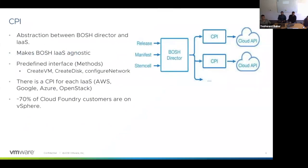So what is a CPI? CPI is an abstraction between the BOSH director and an IaaS. It's what makes BOSH truly cloud agnostic, by defining a set of methods — essentially an interface. When deploying an application, BOSH only cares about creating a VM, creating a disk, attaching a disk to a VM, and it expects each cloud provider to implement this interface. For example, a create-disk in vSphere would look like a VMDK, but it would look totally different for AWS or GCP.